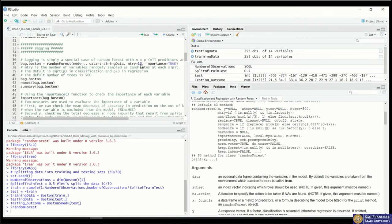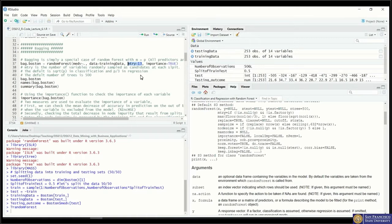Each bootstrap dataset change creates a different tree structure, because the data changes. When building a bagging model, we're using all predictors to build random trees. In your future projects, if you use bagging, make sure you check how many predictors you're passing into randomForest. If you have five predictors and want bagging, set mtry equal to five.